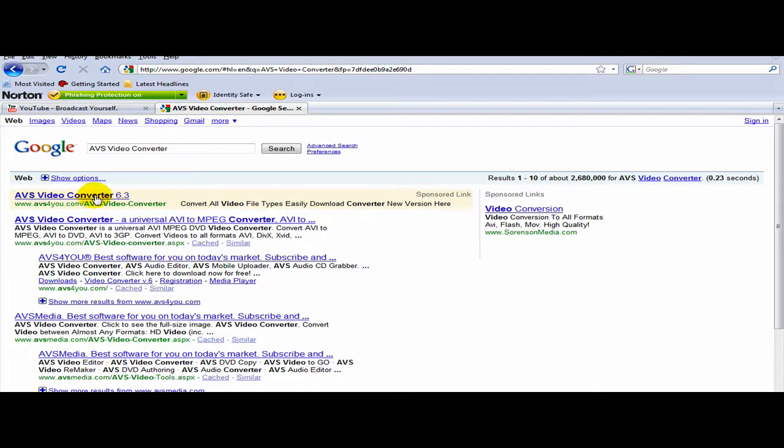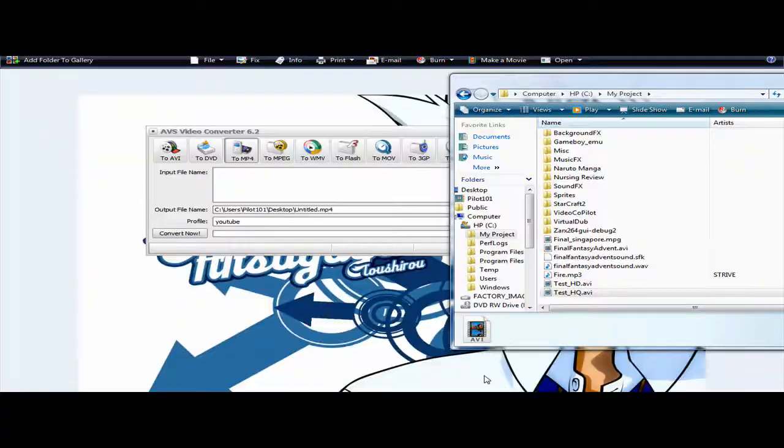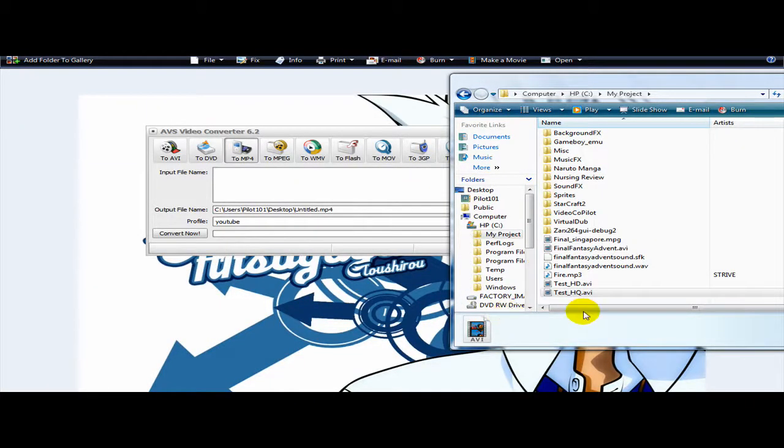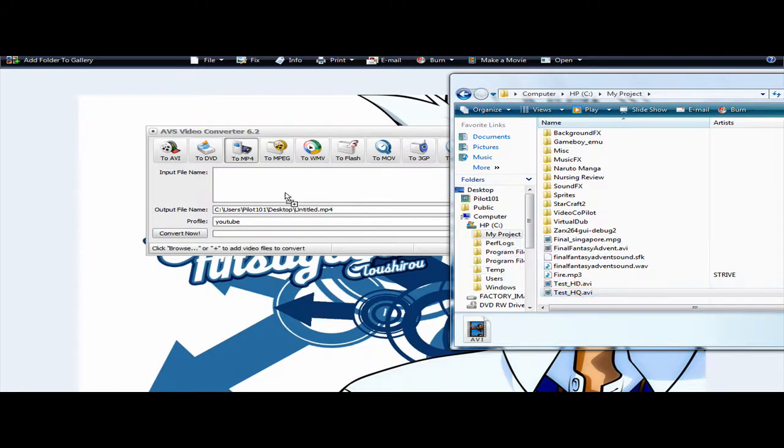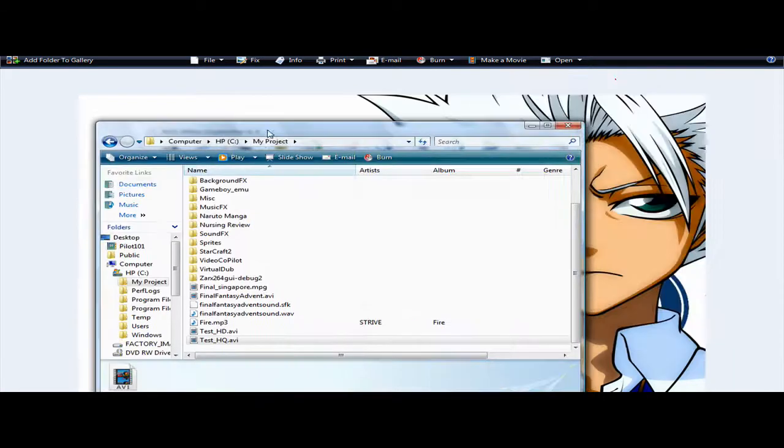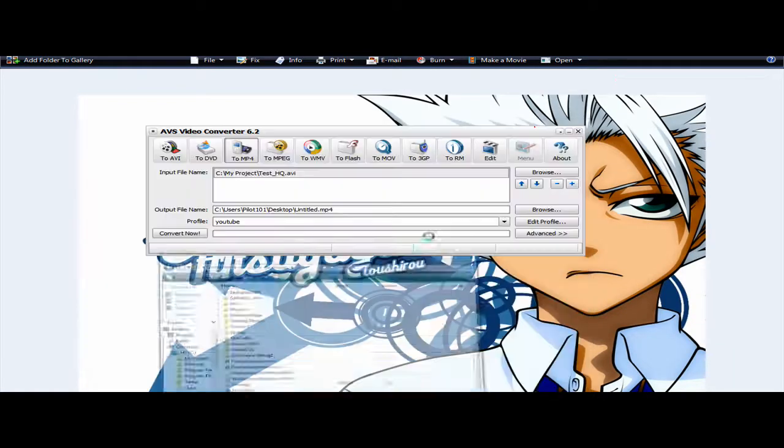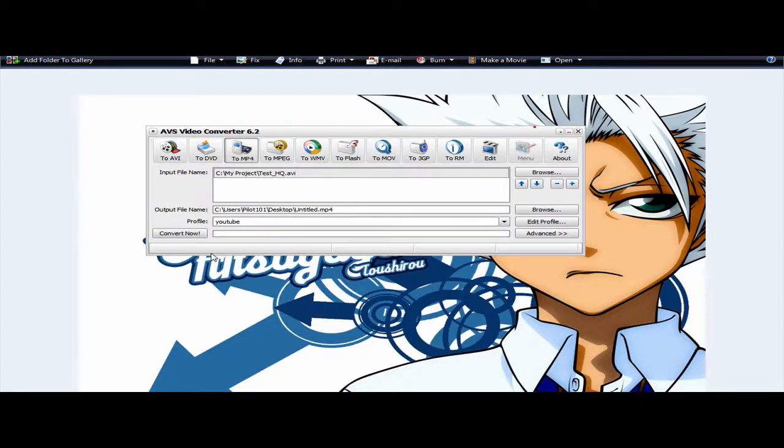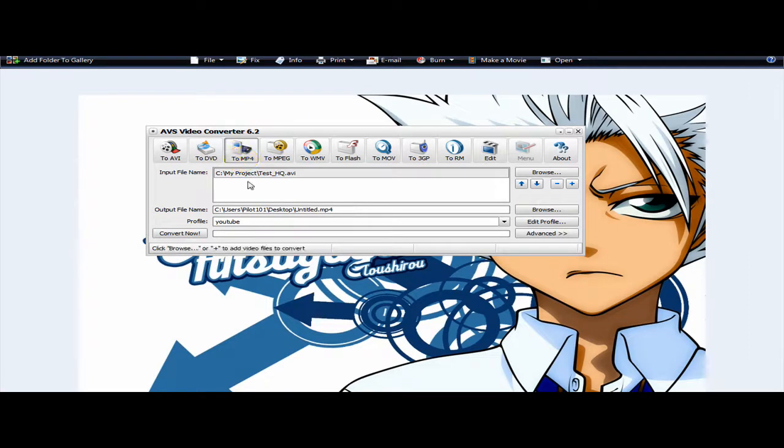And click there. Now, you can take your rendered video and drag it to the AVS Converter 6.2. Like that. Now, minimize that. Now, on the settings, I click this to MP4.